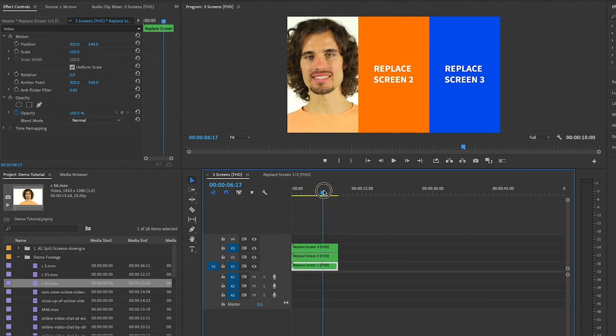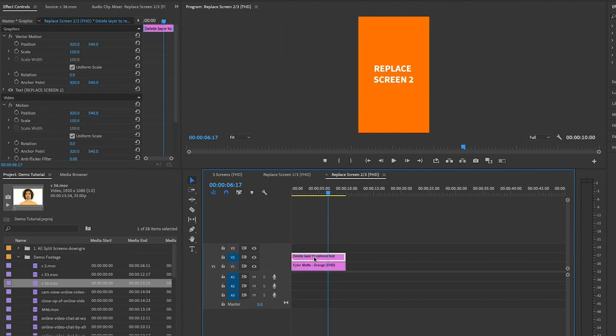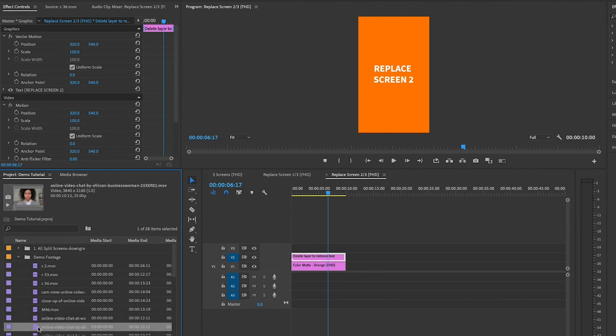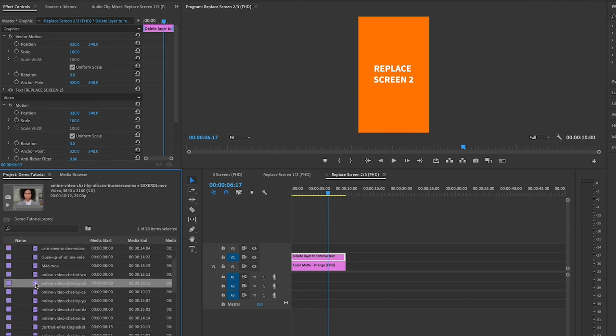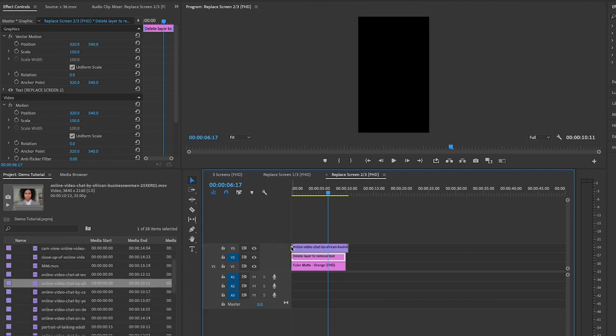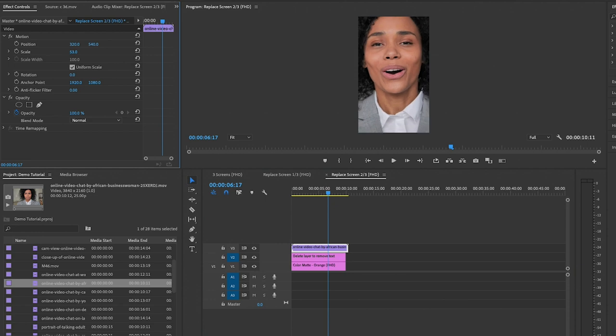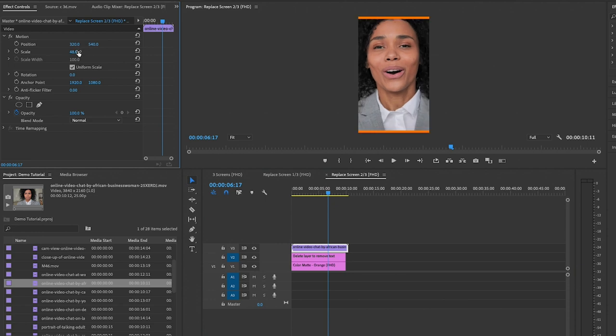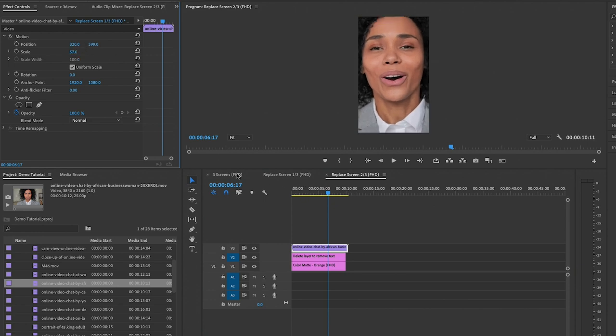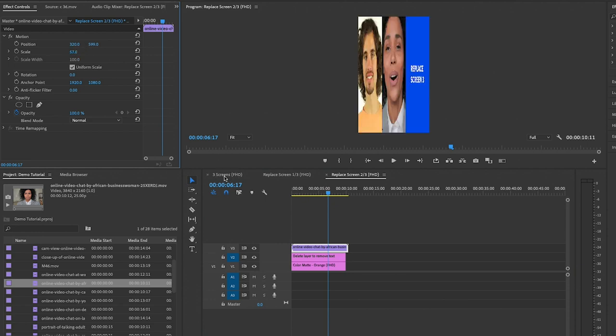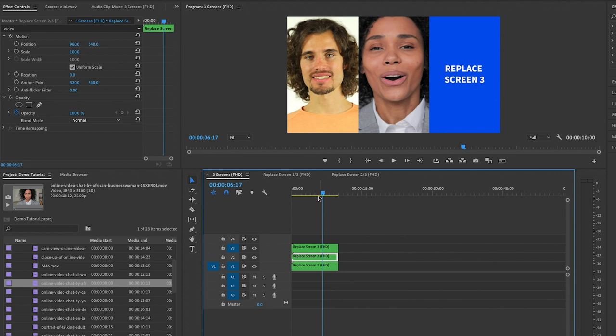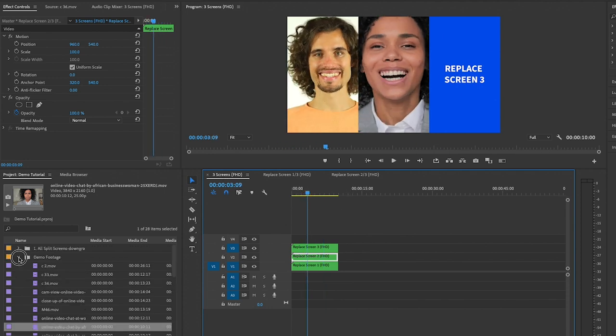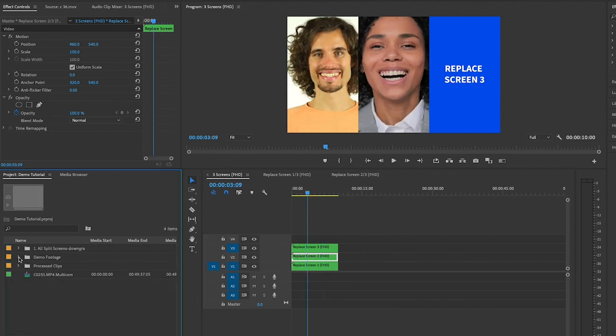Now when we go back to three screens you can see he's here in screen number one, and you would do the same thing for screen number two and screen number three. So double click on screen number two, find the footage that you want to replace it with, and drag and drop it in this place. Then you can resize it if you need to.